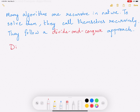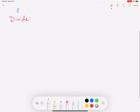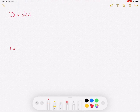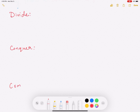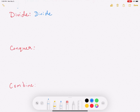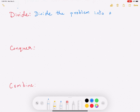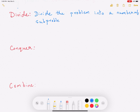The first step is called divide, the next step is called conquer, and the third step is called combine. That is the crux of the divide and conquer approach. In the divide step, we divide the problem — so you have a problem and you divide that problem into a number of subproblems, which are essentially smaller instances of the main problem.